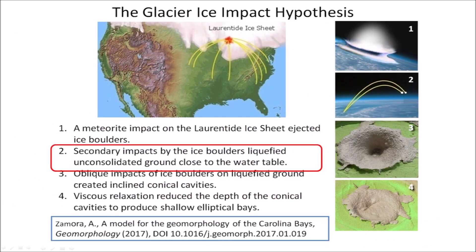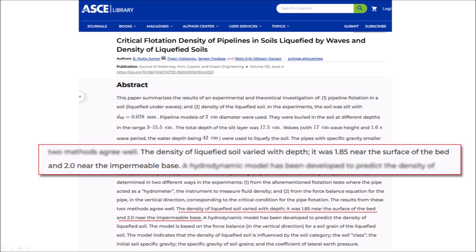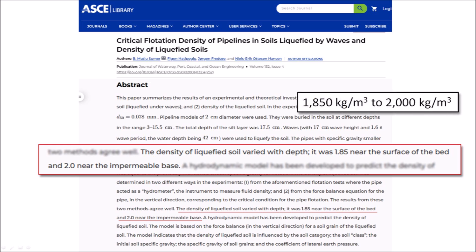The Glacier Ice Impact Hypothesis proposes that the seismic vibrations from the impacts of the ice boulders liquefied consolidated soil. Earthquakes of magnitude 6 or higher produce seismic vibrations that cause ground liquefaction. A study published in 2006 says that the density of liquefied soil varies with depth — 1.85 grams per cubic centimeter near the surface and 2.0 grams per cubic centimeter near the impermeable base. This density expressed in kilograms per cubic meter is over 1,500 times the density of air at sea level.